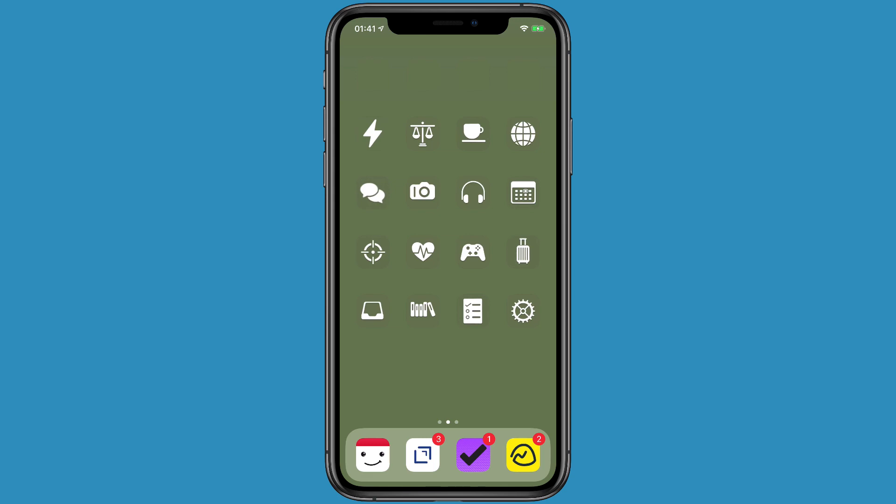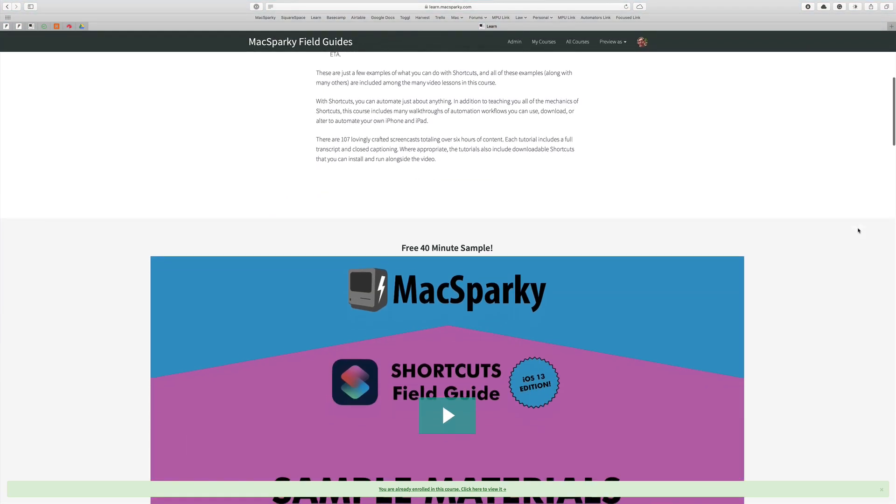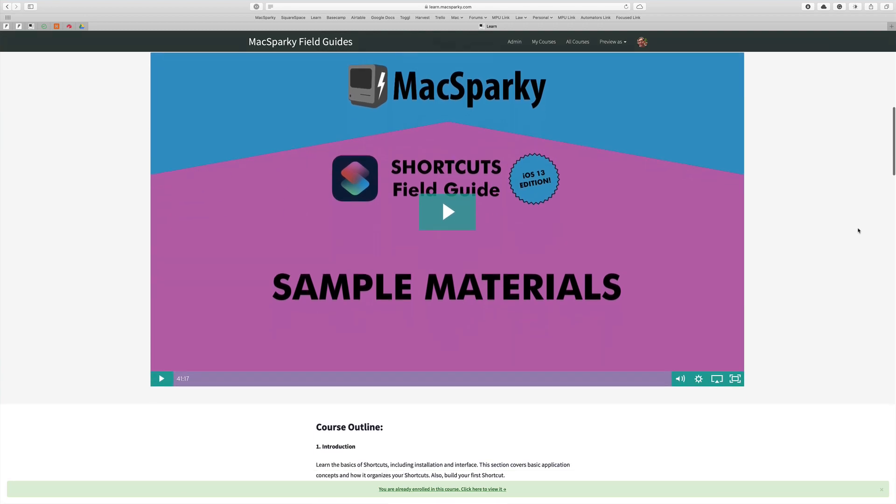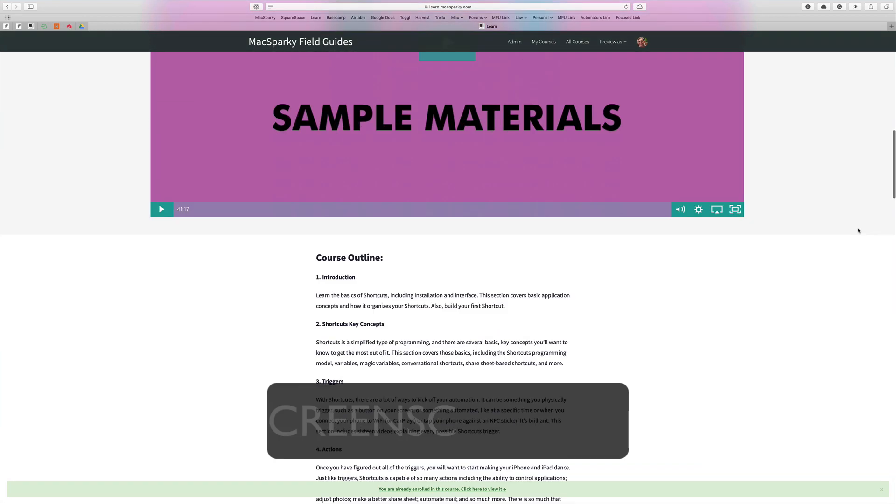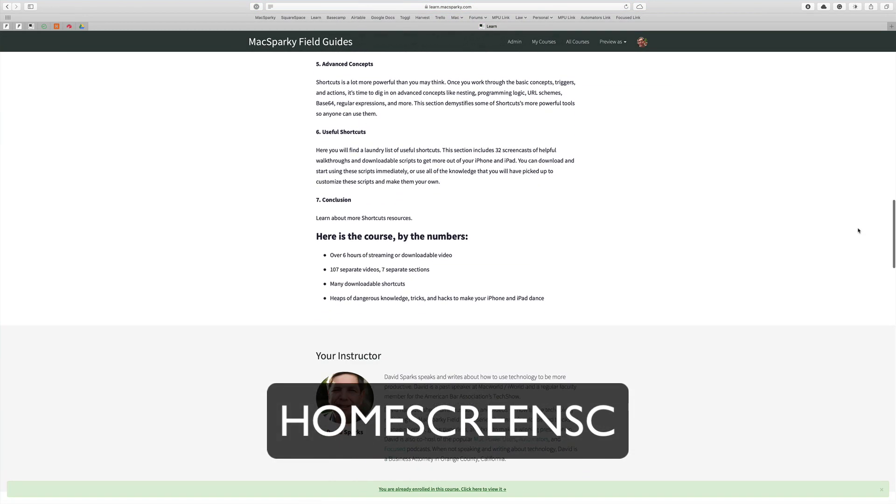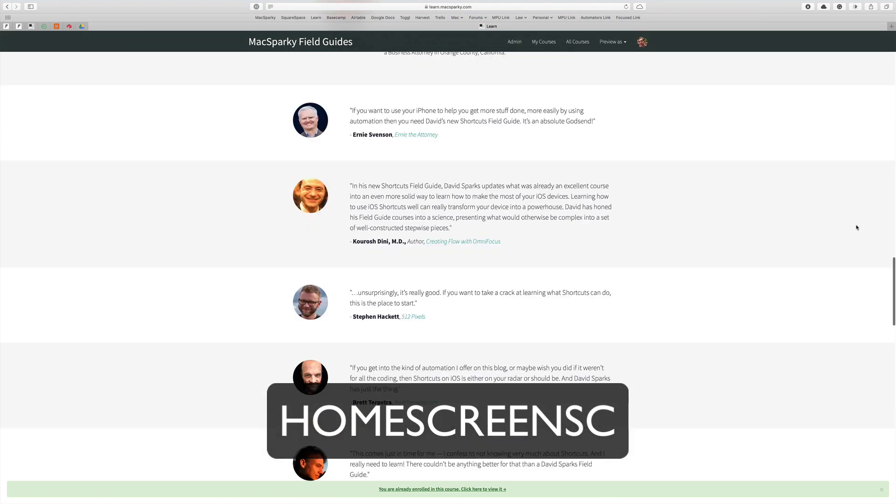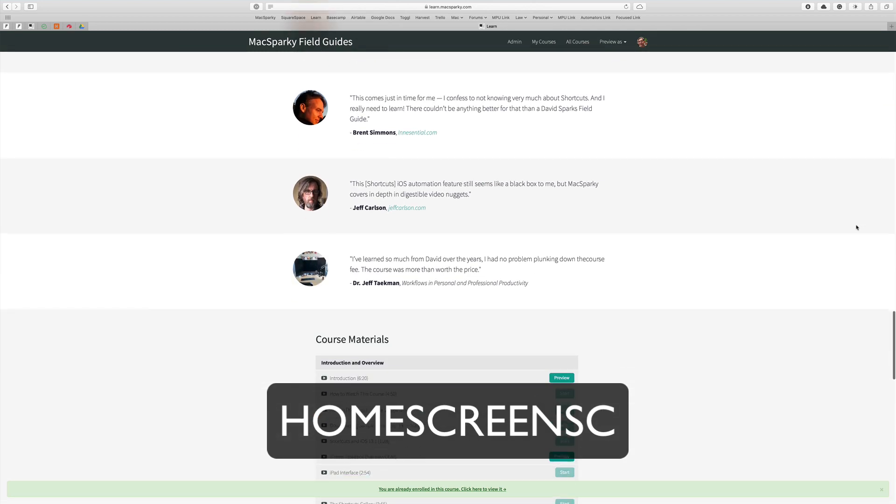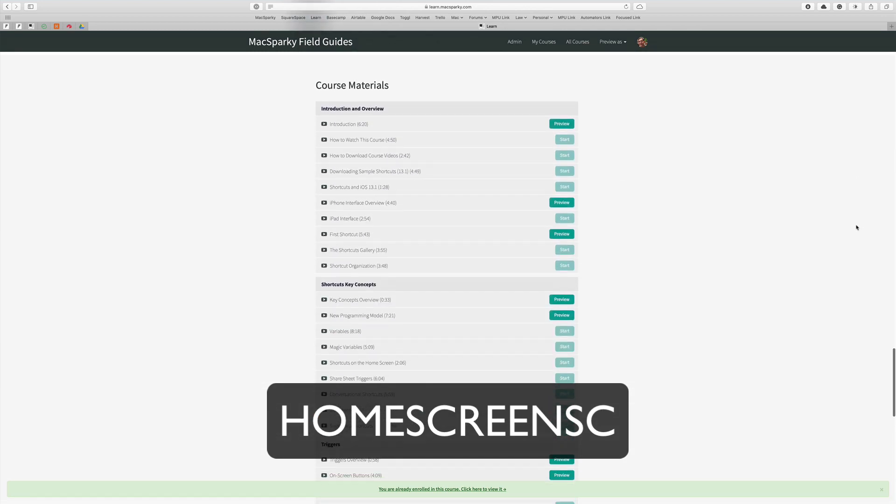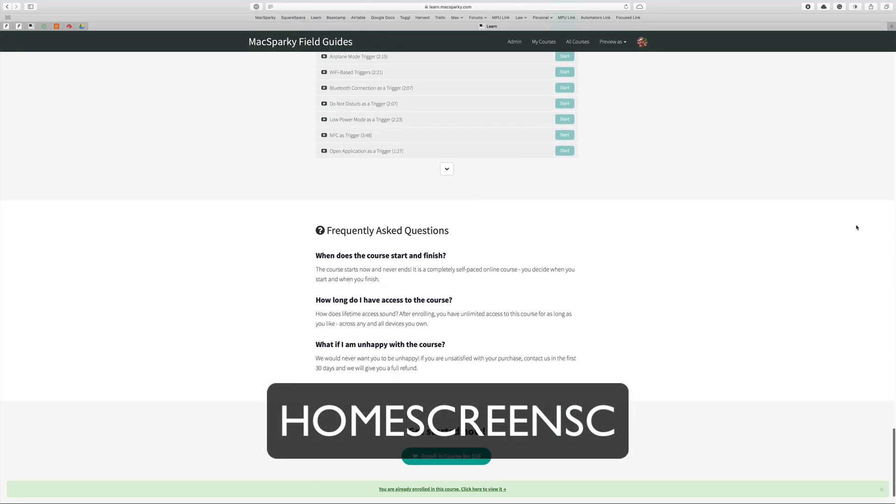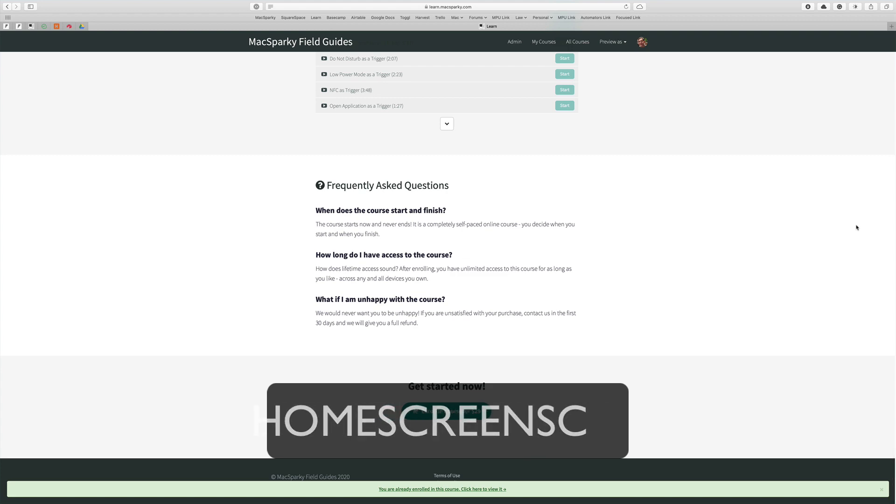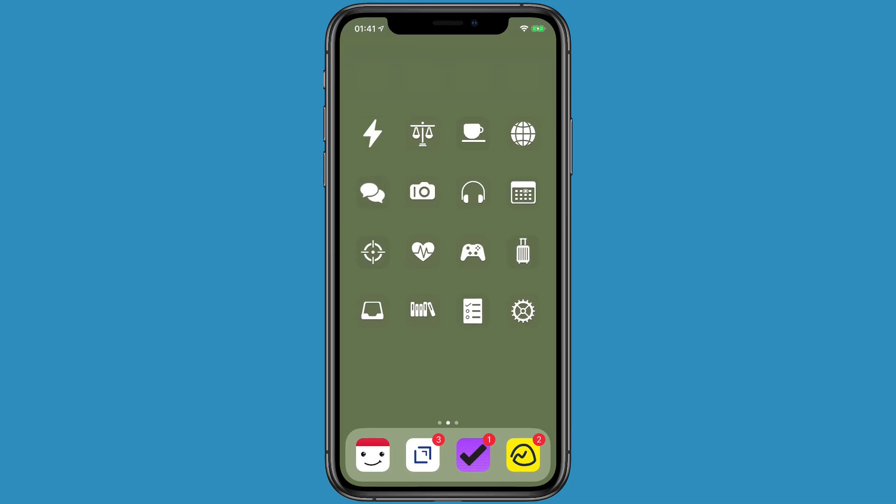If you have any questions about how to make these shortcuts, check out the Shortcuts Field Guide. I've got a discount code just for this video. It's only going to last for a month after this video publishes. We'll call it home screen SC, so home screen shortcuts. And if you use that, you'll get $5 off at learn.maxsparky.com on the Shortcuts Field Guide. Either way, I hope you try out some shortcuts on your home screen, and I hope they help you as much as they do me.